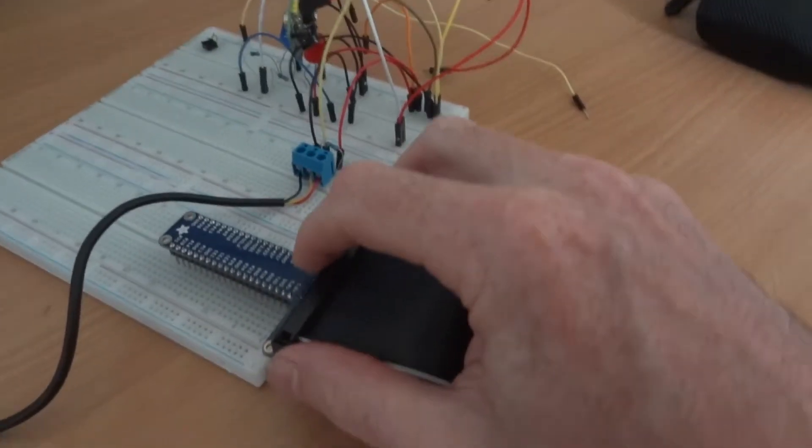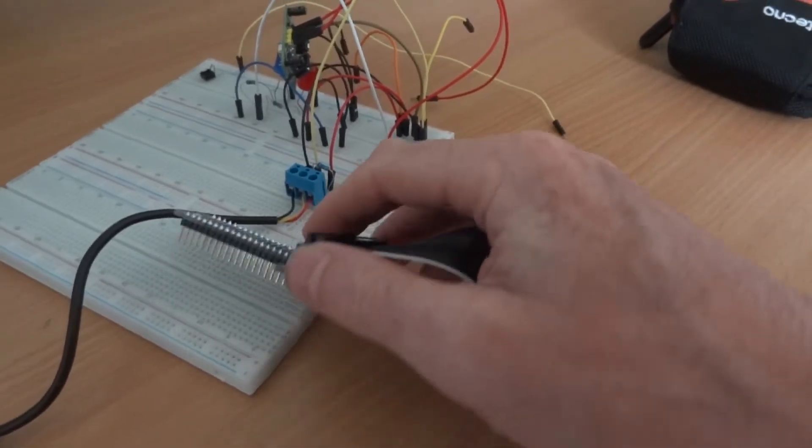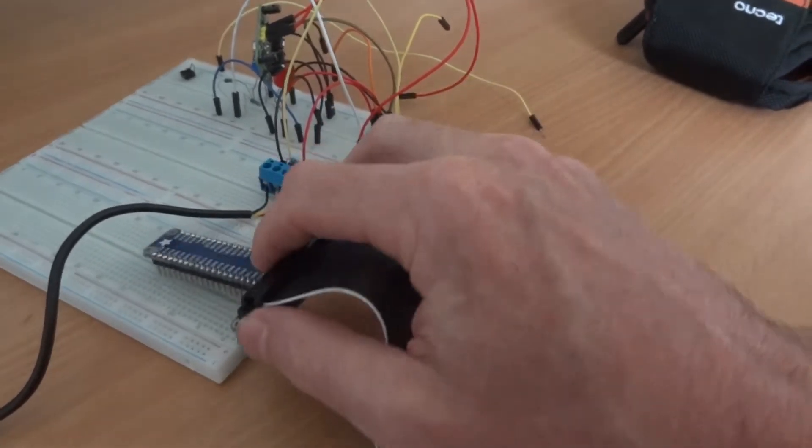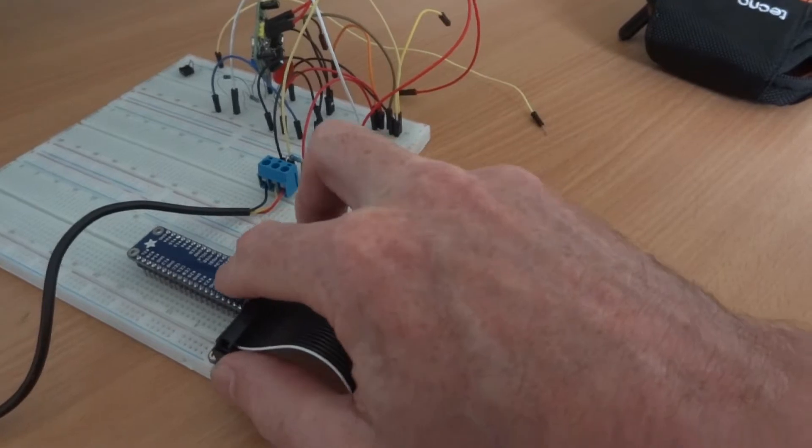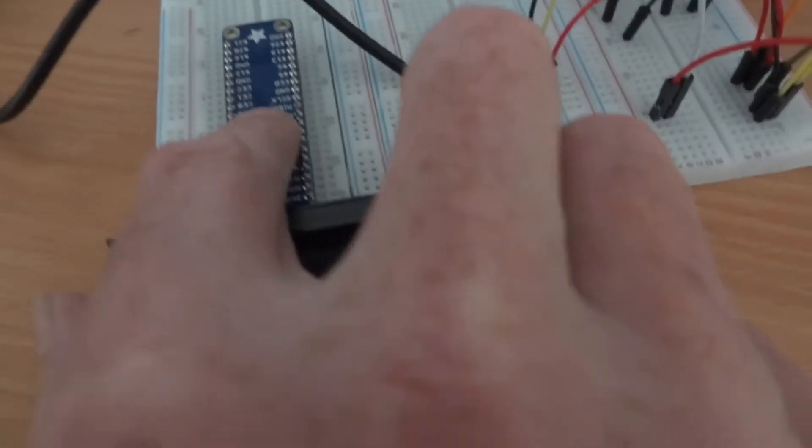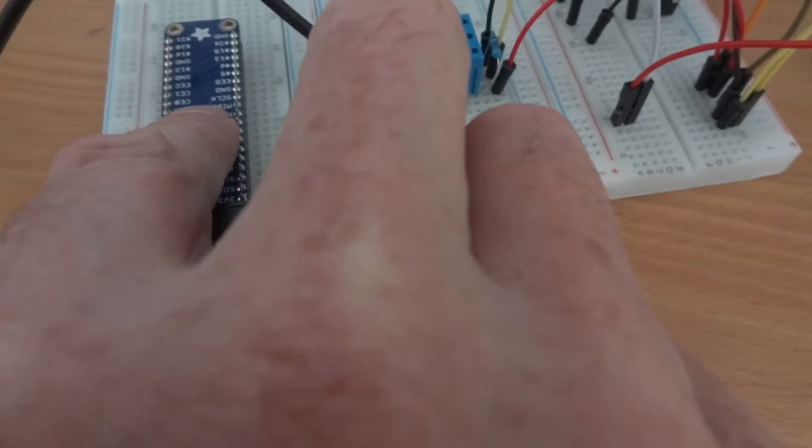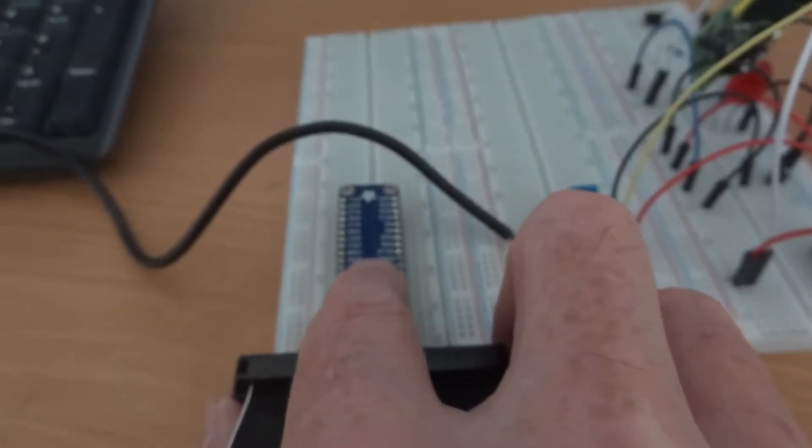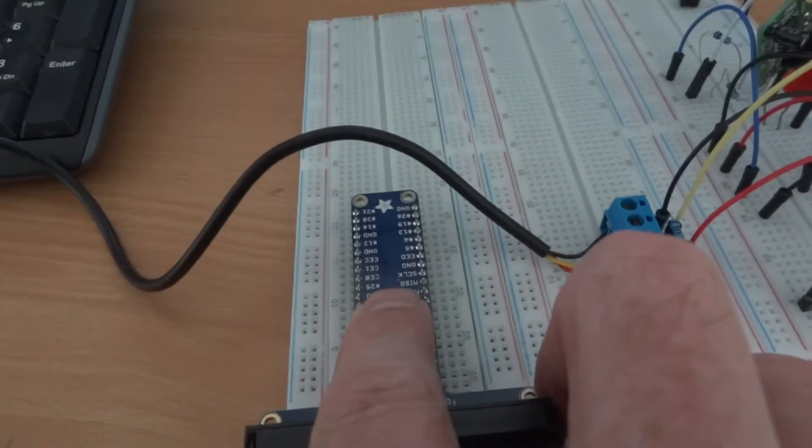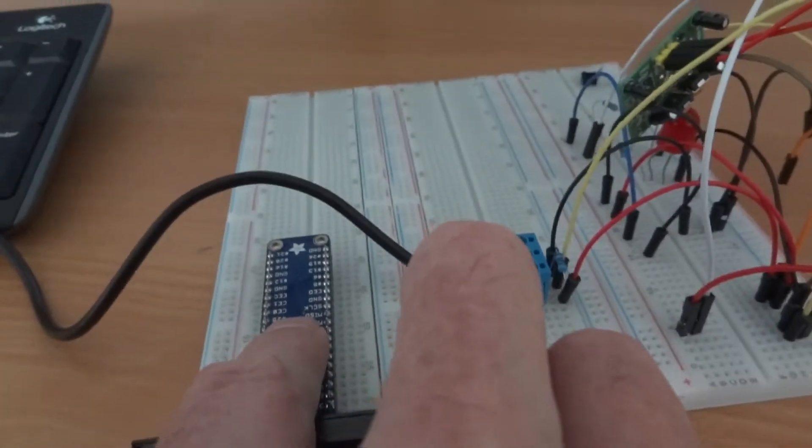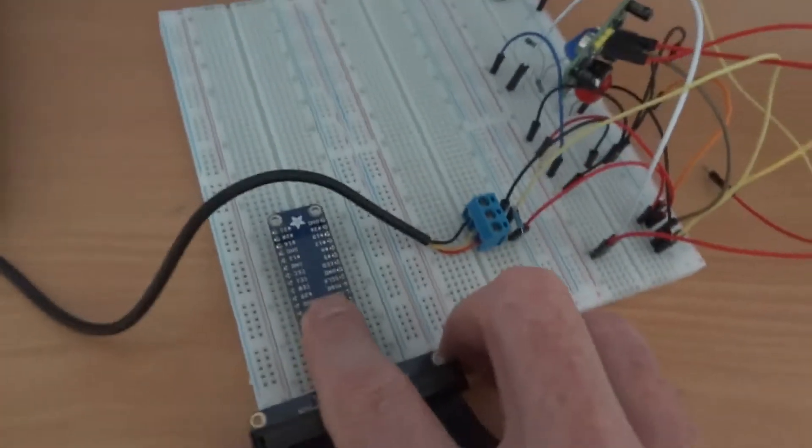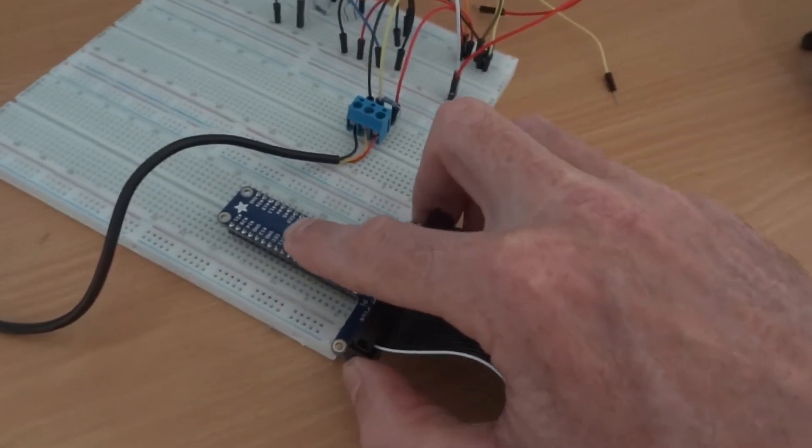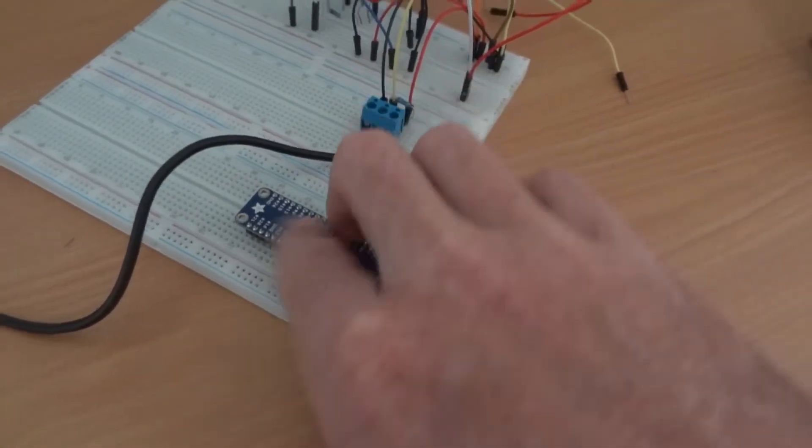One thing I thought I'd point out is the white stripe on the edge of the ribbon that needs to connect in a certain way to the Pi because obviously the connection could be one of two ways. Connect it around the wrong way and that's not going to be good.